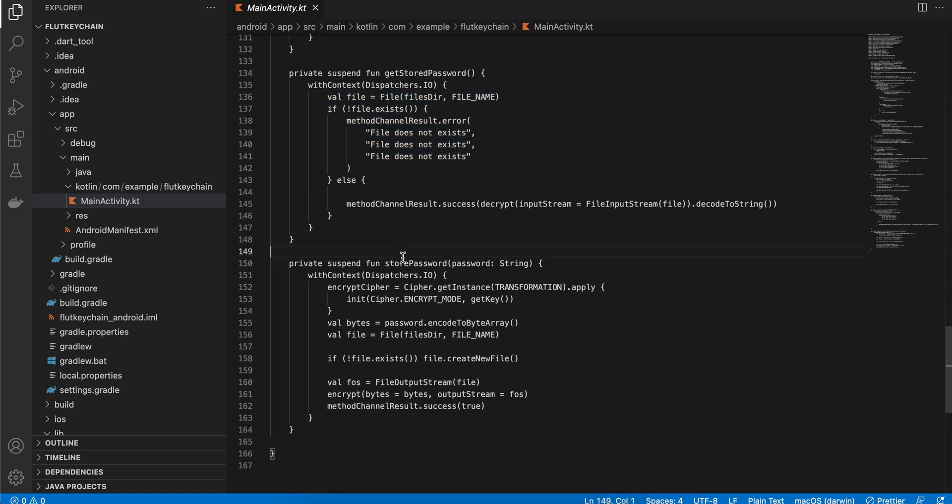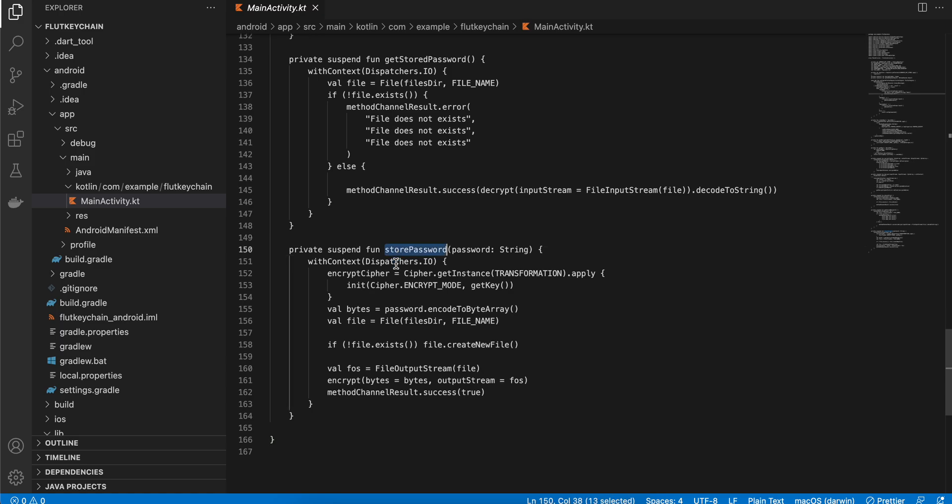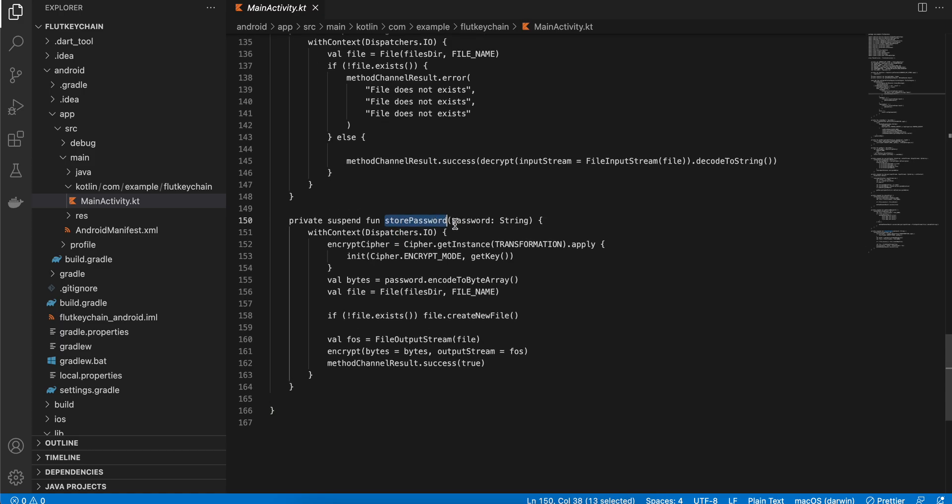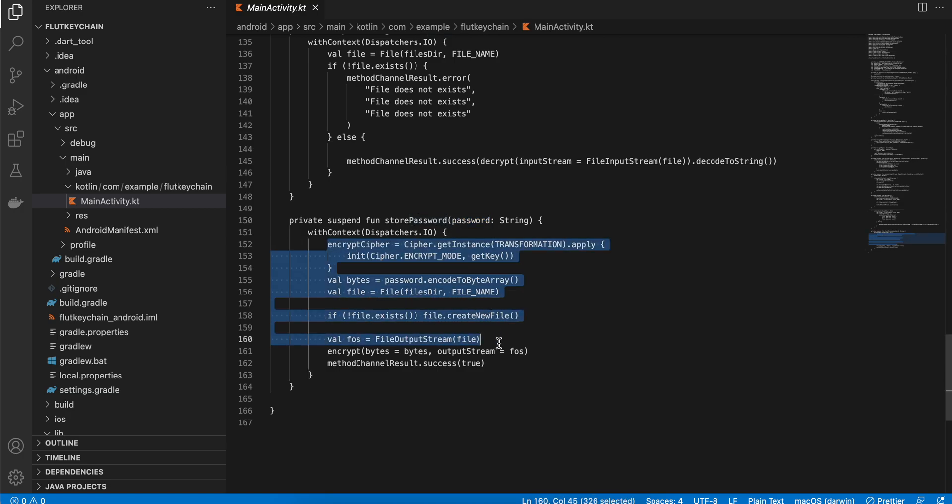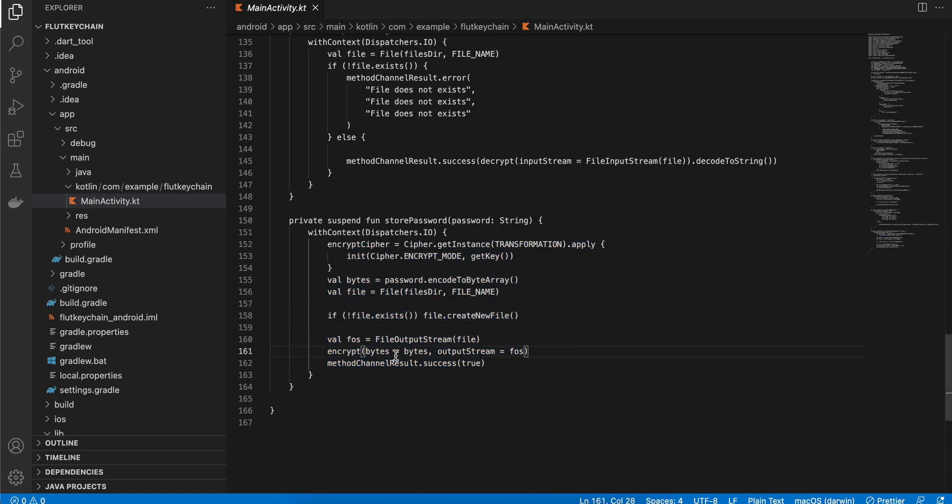And to store the actual password, here you can see I'm sending the password. Again this can be used to encrypt any kind of data, not just password kind of data. So this is how we are storing the password and encrypting it, storing it inside the file, and sending the result back as stored to the Dart side. So yeah this is for Android.